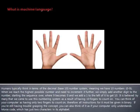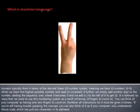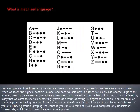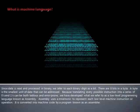You can think of your computer as having only two fingers to count on. Therefore, all instructions for it must be given in binary. If you are still having trouble grasping the concept, you can also think of it as if your computer only understands Morse code, which has just two characters in its alphabet.